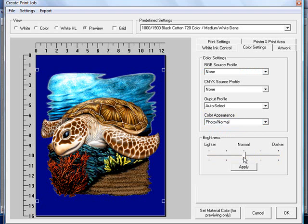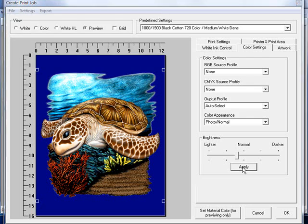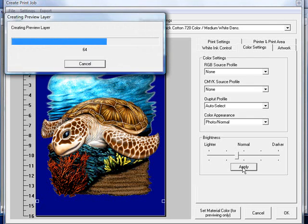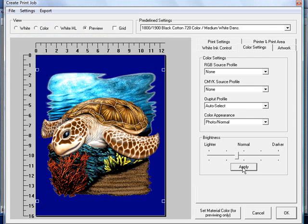You also have a slider for the brightness. So if I looked at this graphic and wanted to brighten it up a little bit, I'd just move the slider over and click the apply button. And you'll watch the graphic on your screen just get a little bit brighter.